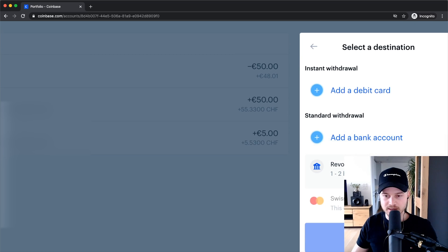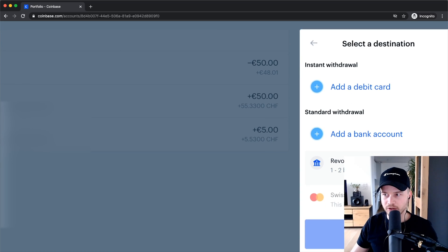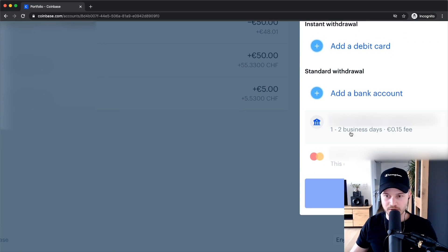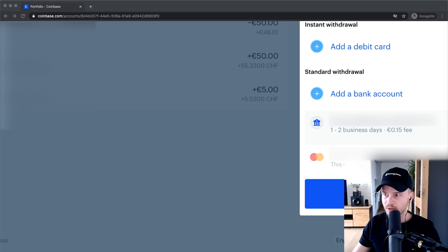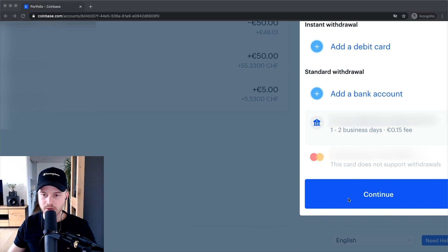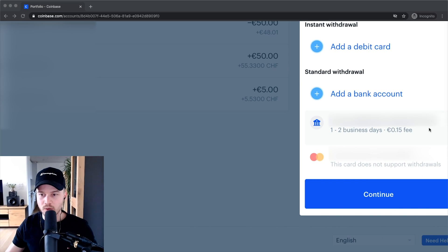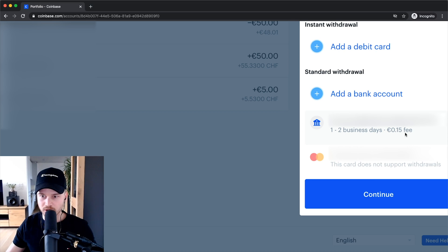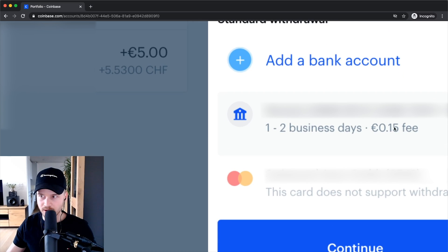Then you can decide where you want to withdraw your money to. In my case, I want to withdraw it back to my Revolut account, so I'll click on that. When you click Continue — which you can't see because my face is in the way — it will send the money back to your bank account with a small fee that you can also see right there.